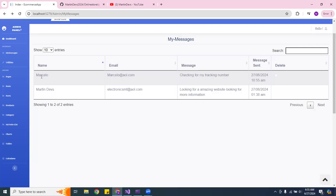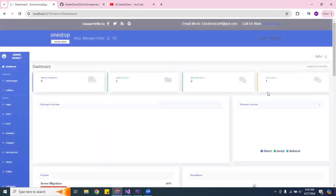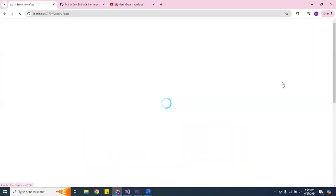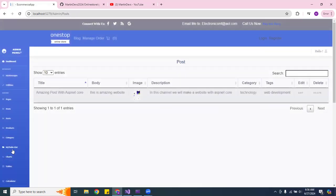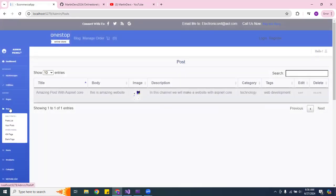The first message says 'Martin Devs.' Then if you go to the dashboard — say you log in in the morning — it now shows that I have two messages. Same thing applies if I create another post.